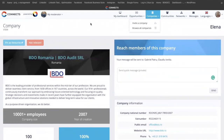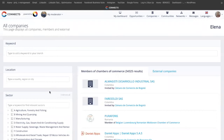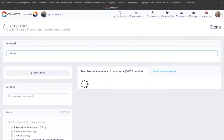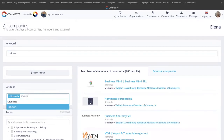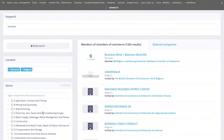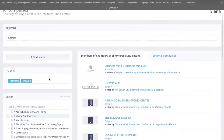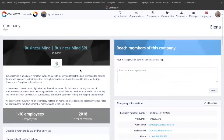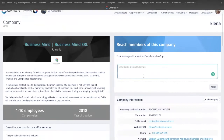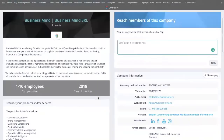You also have the possibility to browse all the companies that are included. If you click this button, you are able to filter them either by finding a keyword — for example, 'business' — or target them by location, for example Romania and Belgium, or target them based on their sectors if you want to go in more depth. It will show you all the results based on your criteria. If you click on the company name, it takes you to the company page where you can connect directly by sending a quick message or connecting with the person who administers this page.